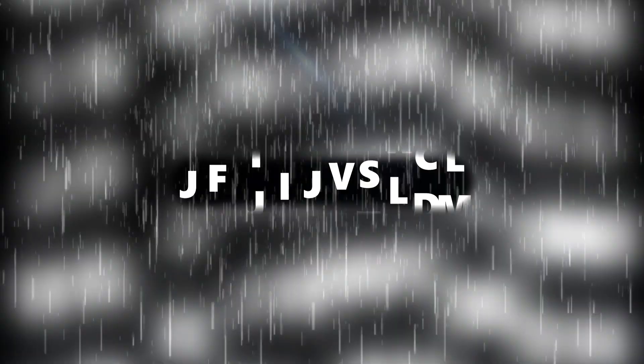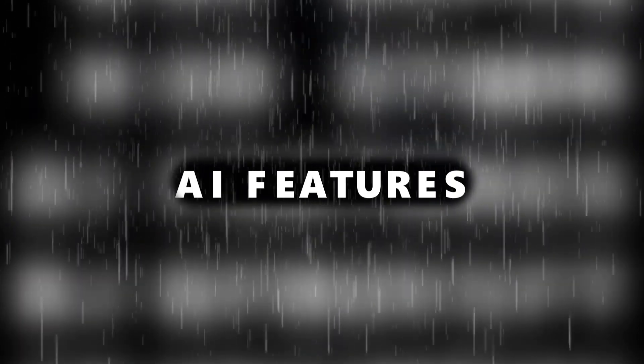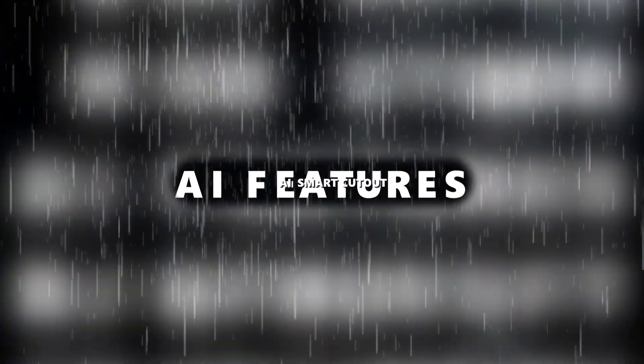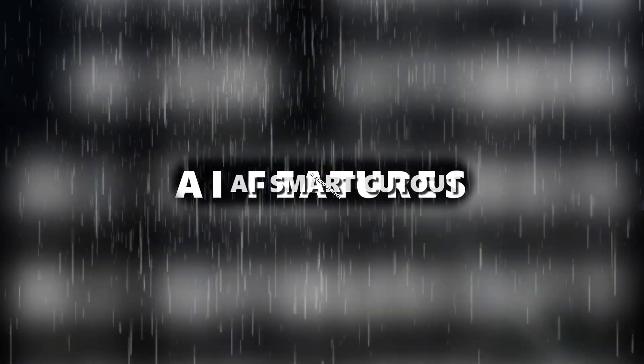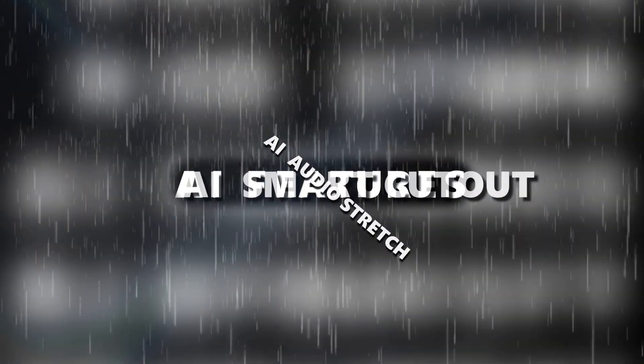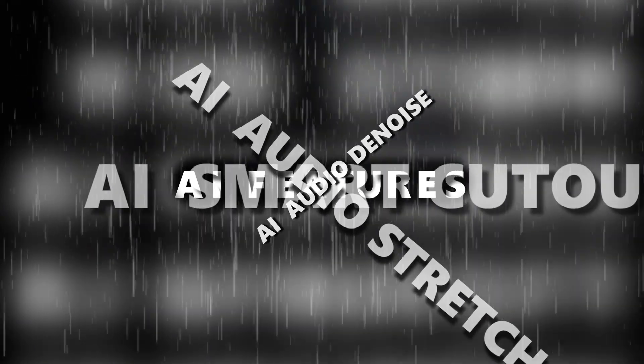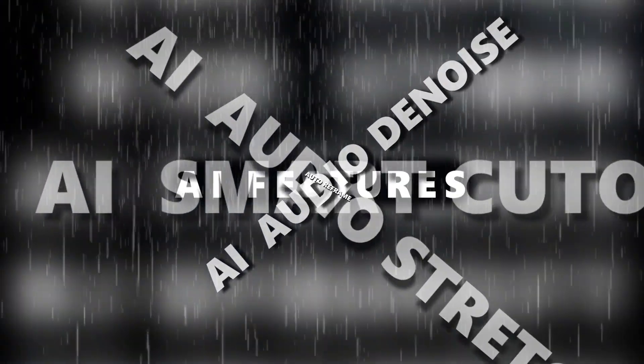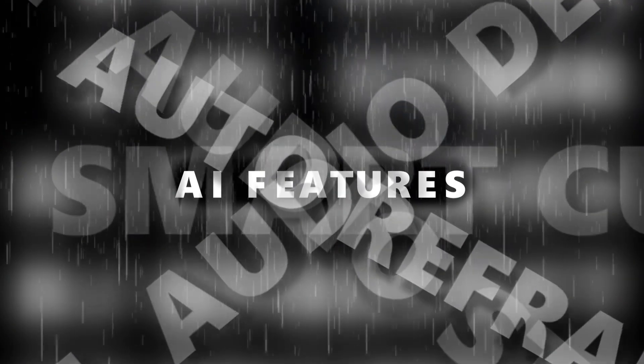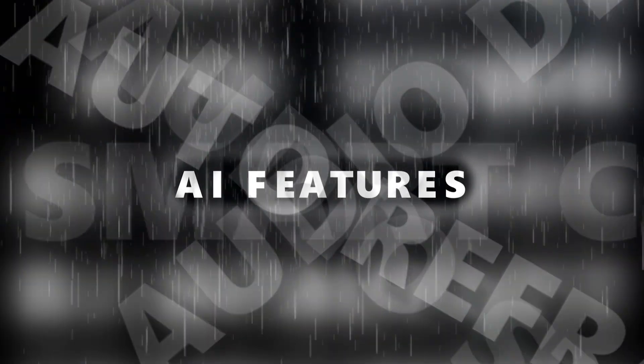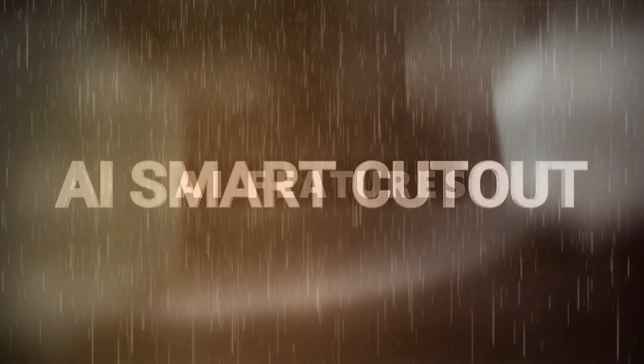Today's tutorial is all about Filmora's amazing AI features like AI Smart Cutout, AI Audio Stretch, AI Audio DeNoise, and Auto Reframe. Let's navigate each amazing feature one after the other.